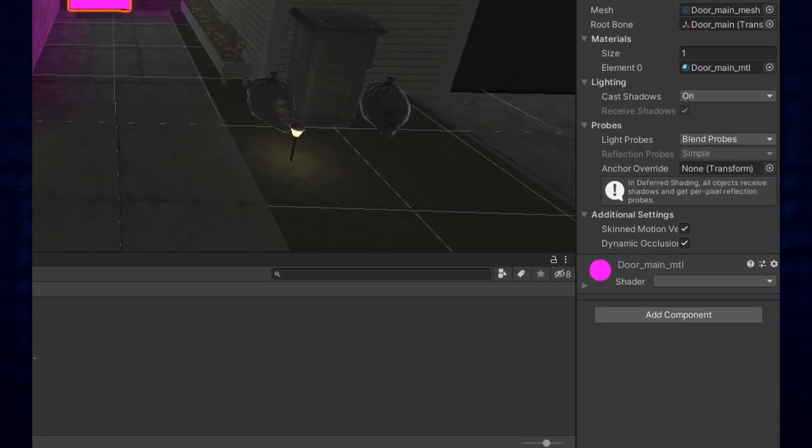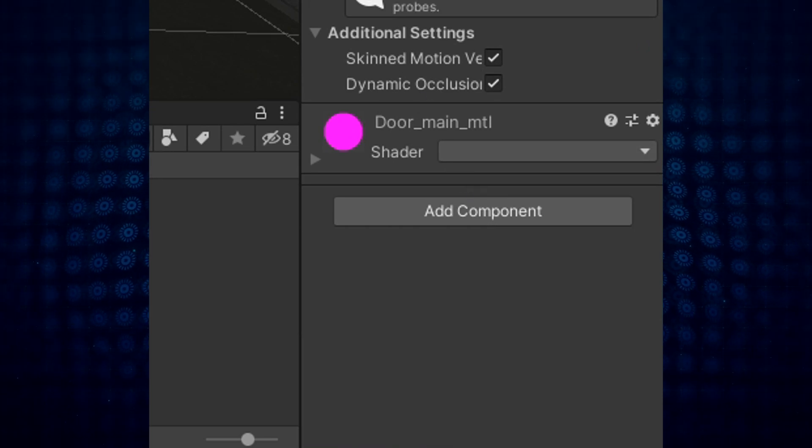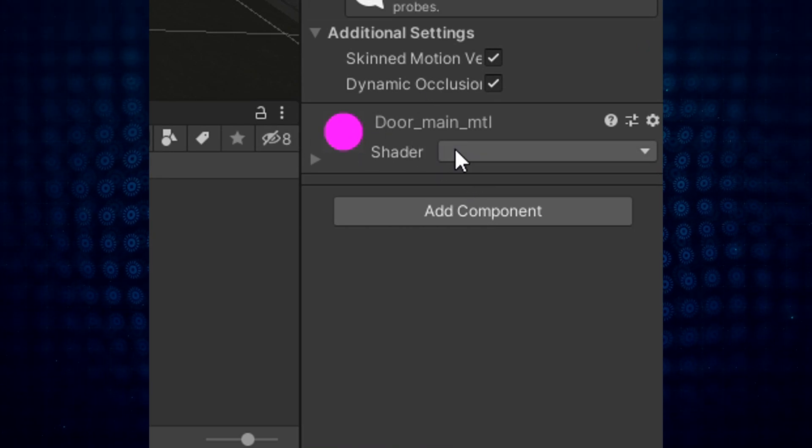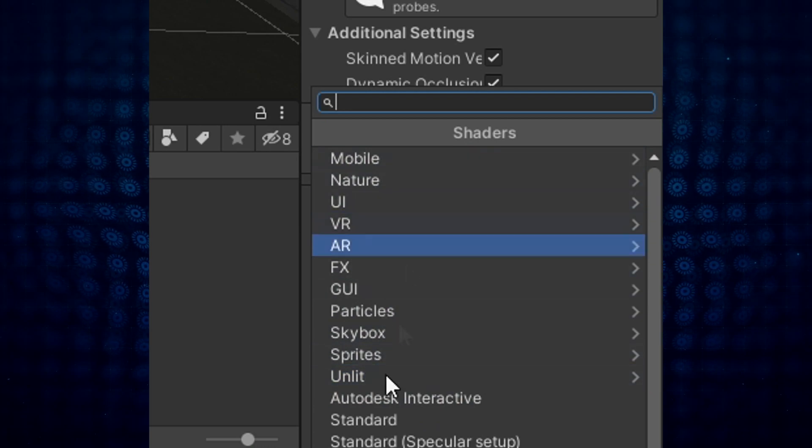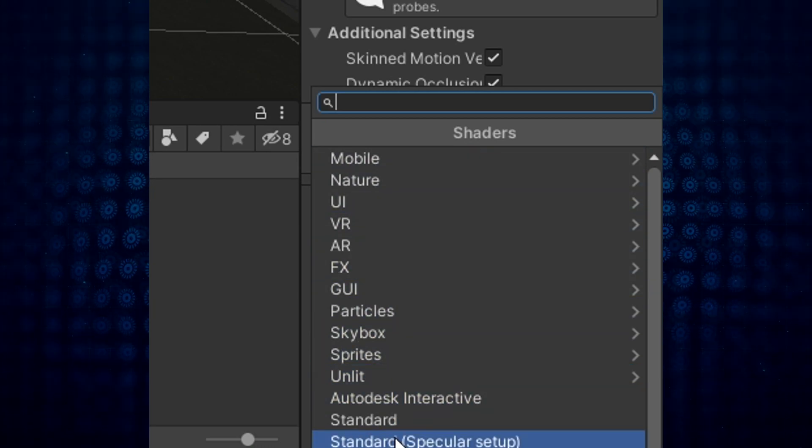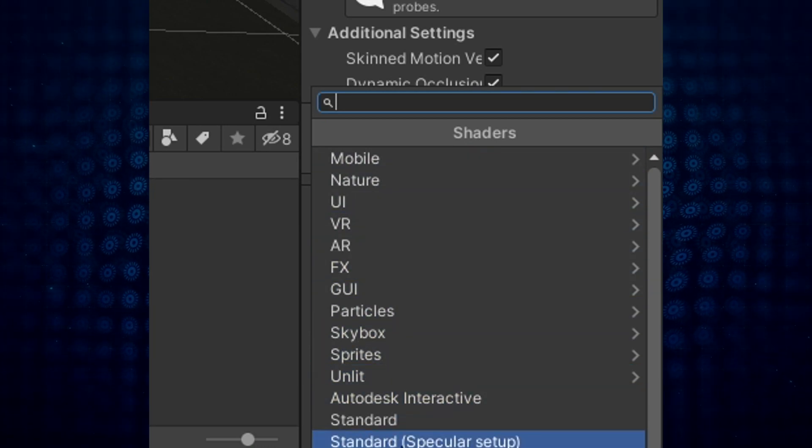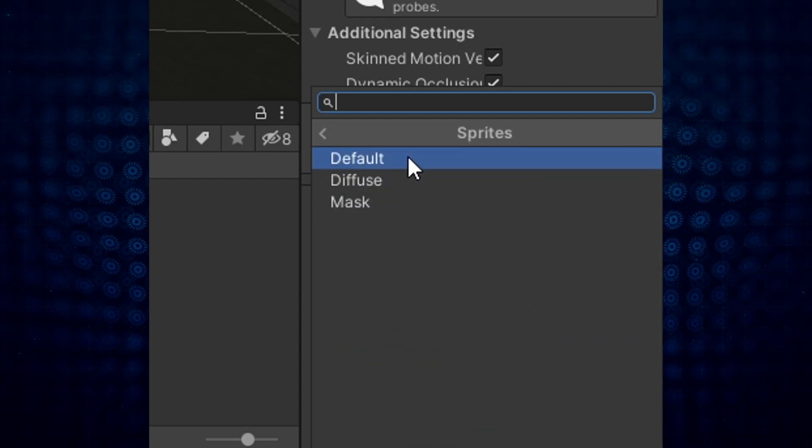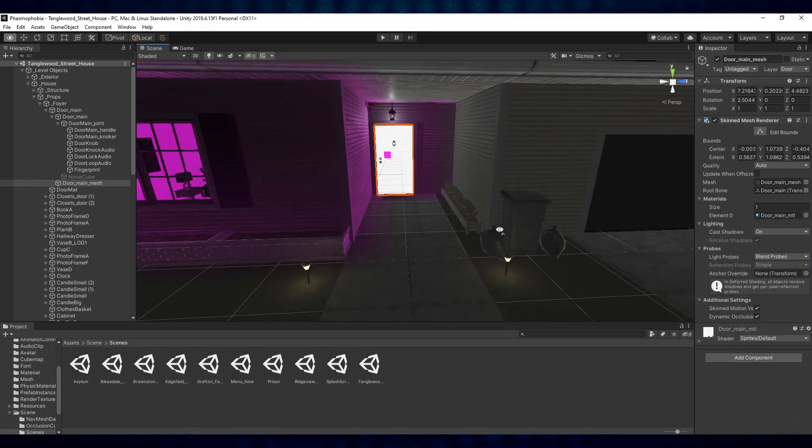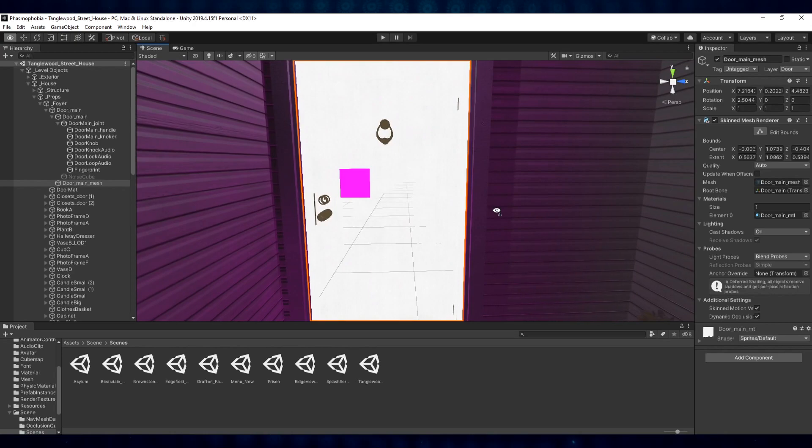Once we select it, we'll look down in the bottom right of this actual door and we'll see that the material shader is missing. So you can change the render options here. I've been using different things like Standard or Standard Specular. You can also use Sprites and use Default, and this will actually give you an idea of what it looks like currently.